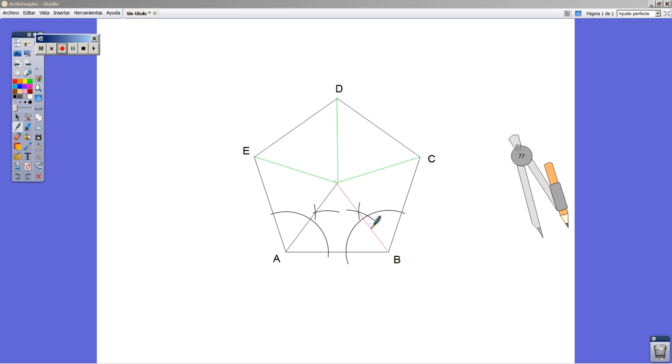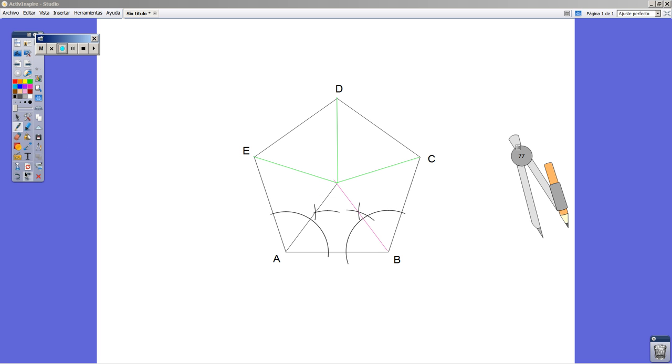The general process is the same as we did in a previous video. You can see we broke down the polygon into 5 isosceles triangles, working with the angle bisectors on every vertex. This is always the same thing to do.